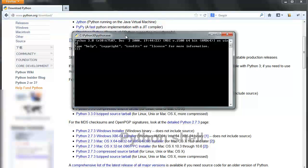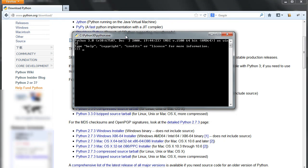All you need to do is type in your code and then run the module, and the interpreter translates your source code into code that your machine can understand — and the program runs almost in real time. This is very good for Python portability because you can take your code, put it on another machine, and it will run very easily. It's what we call portable code.